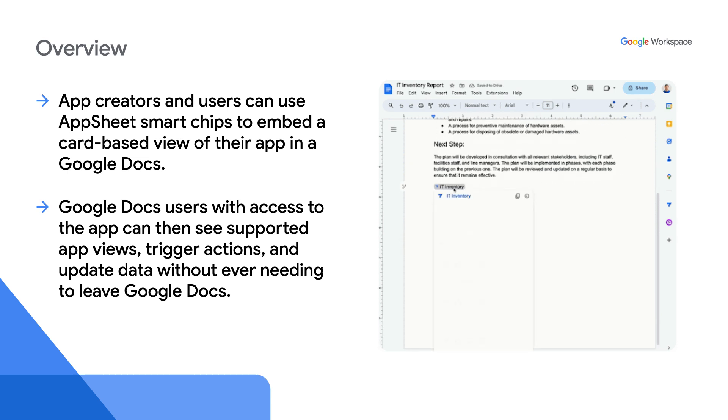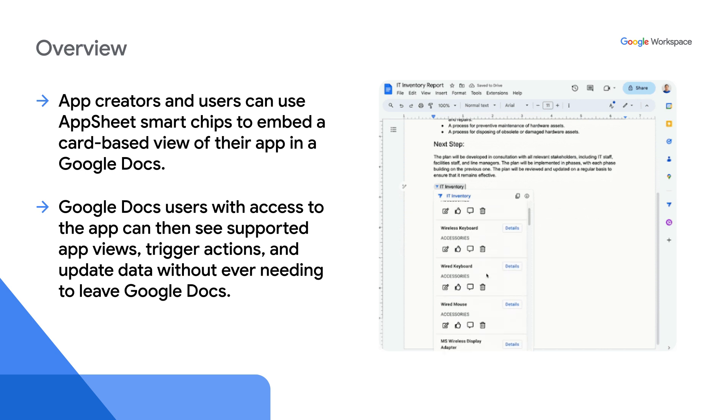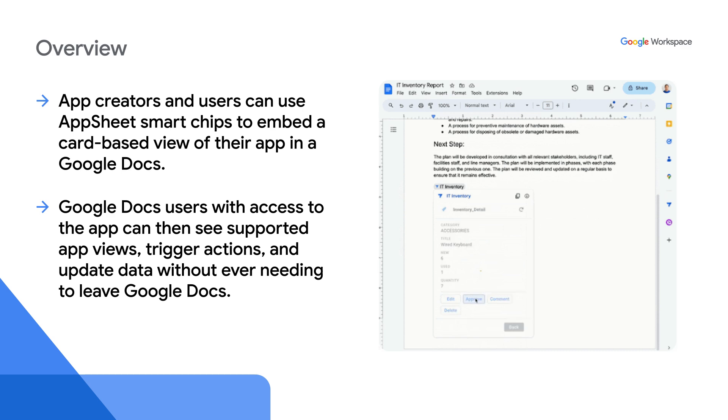In order to use AppSheet smart chips, you or your workspace administrator must first install the AppSheet for Google Docs add-on. Let us see how.